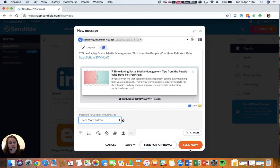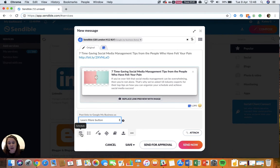Like the other services, you can send it now, send for approval, or schedule it to go out at a later stage.